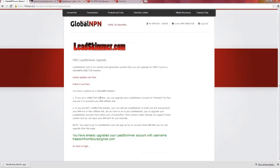If you are a director member, you can upgrade your Lead Skimmer account to Premium for free. If you're not a director member, you will get access to Lead Skimmer but you'll have to pay a fee to upgrade to Premium. There's really no point to using Lead Skimmer unless you're going to become Premium — paying for it will be the quickest and easiest way to upgrade.